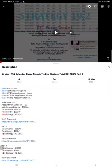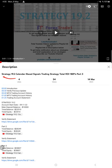Hello traders, welcome to Forex Trade One. Today we are going to give you the performance update of Strategy 19.2, Calendar-Based Signals Trading Strategy. So far we've given three parts; this current video is going to be part four.